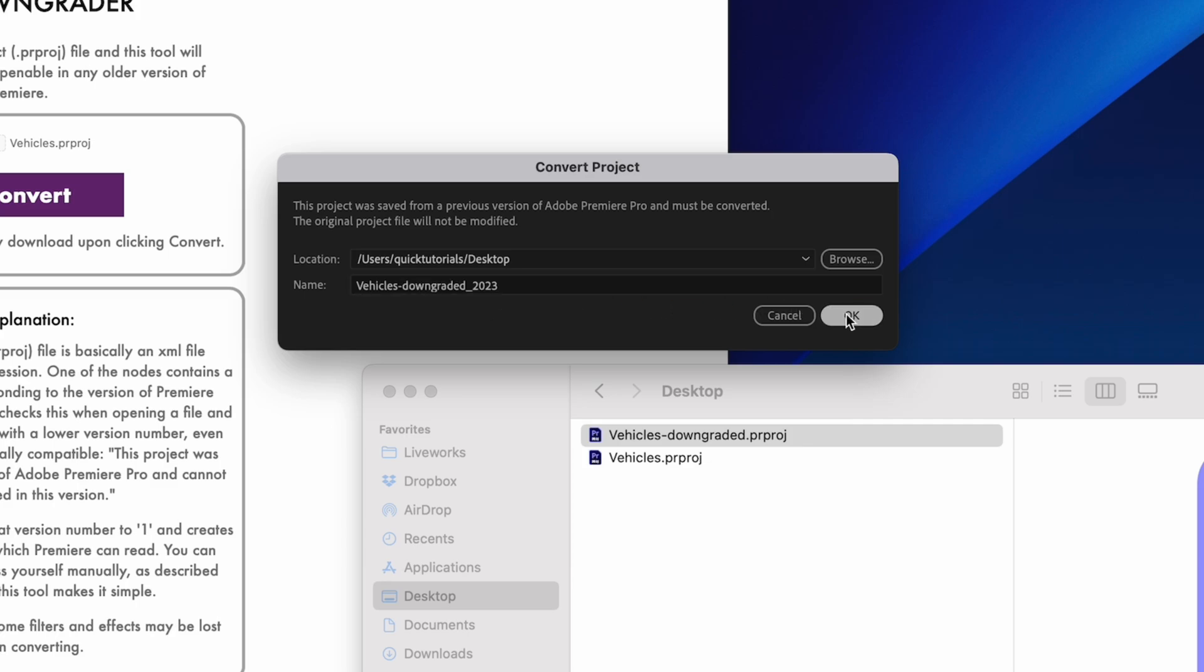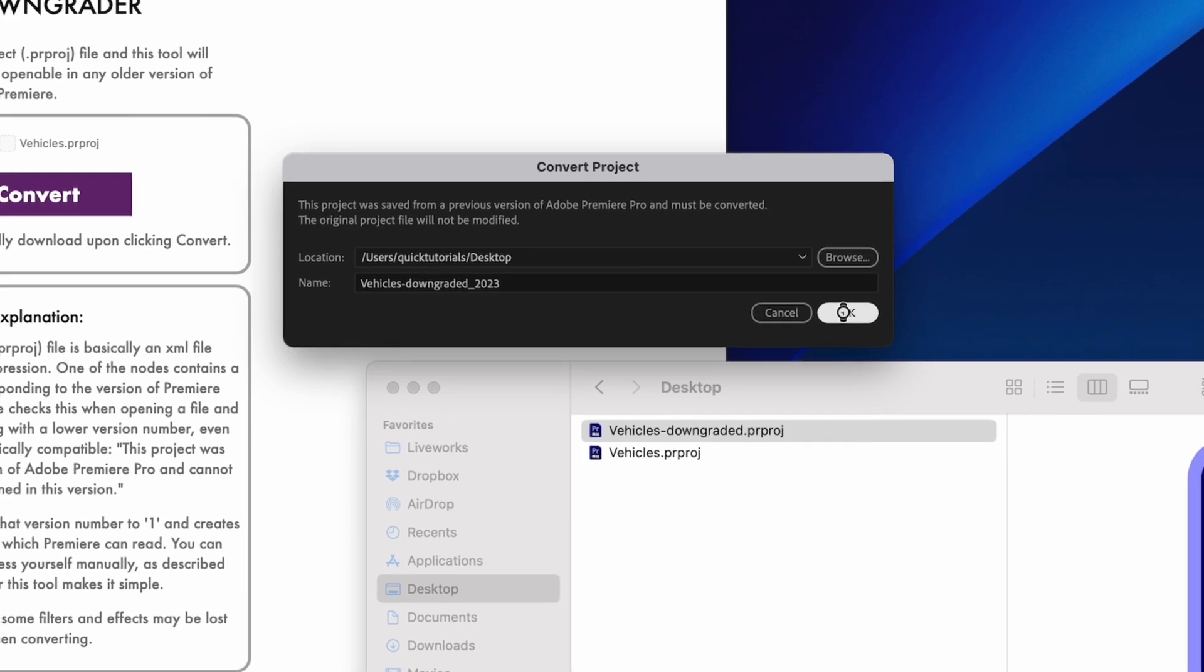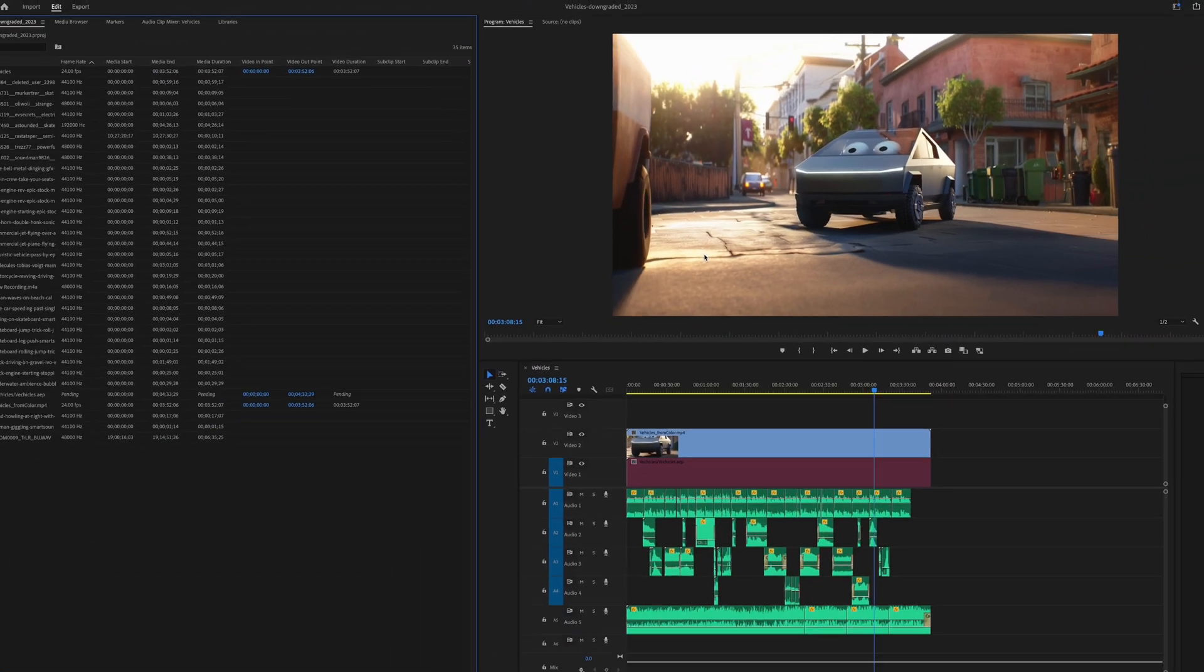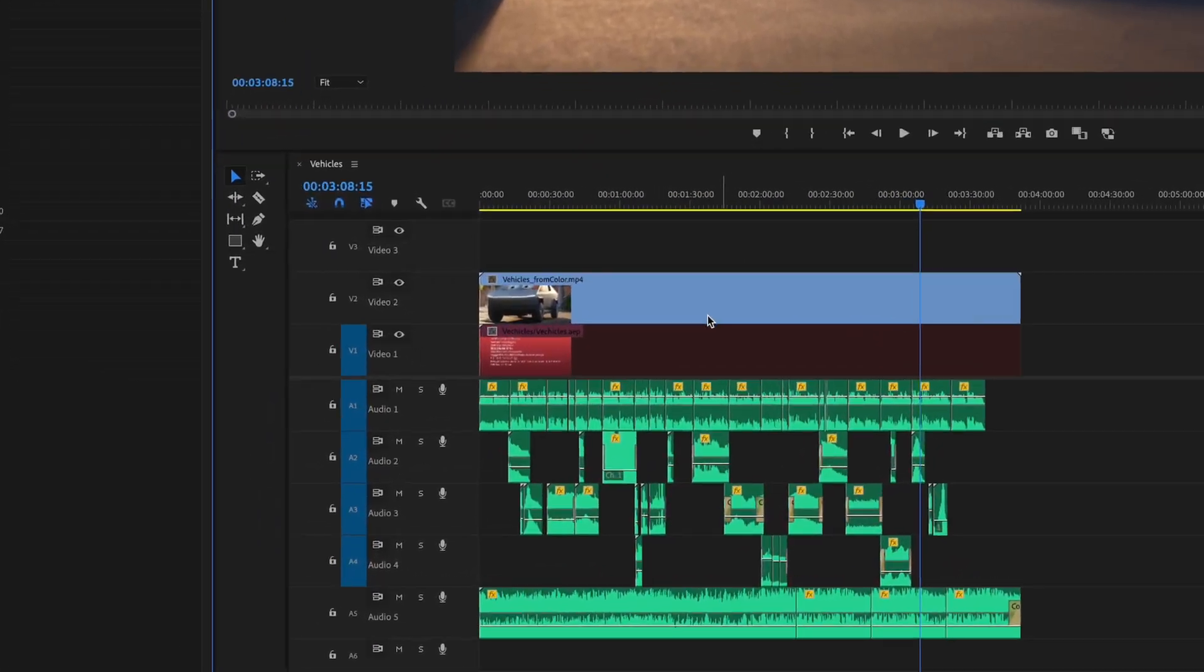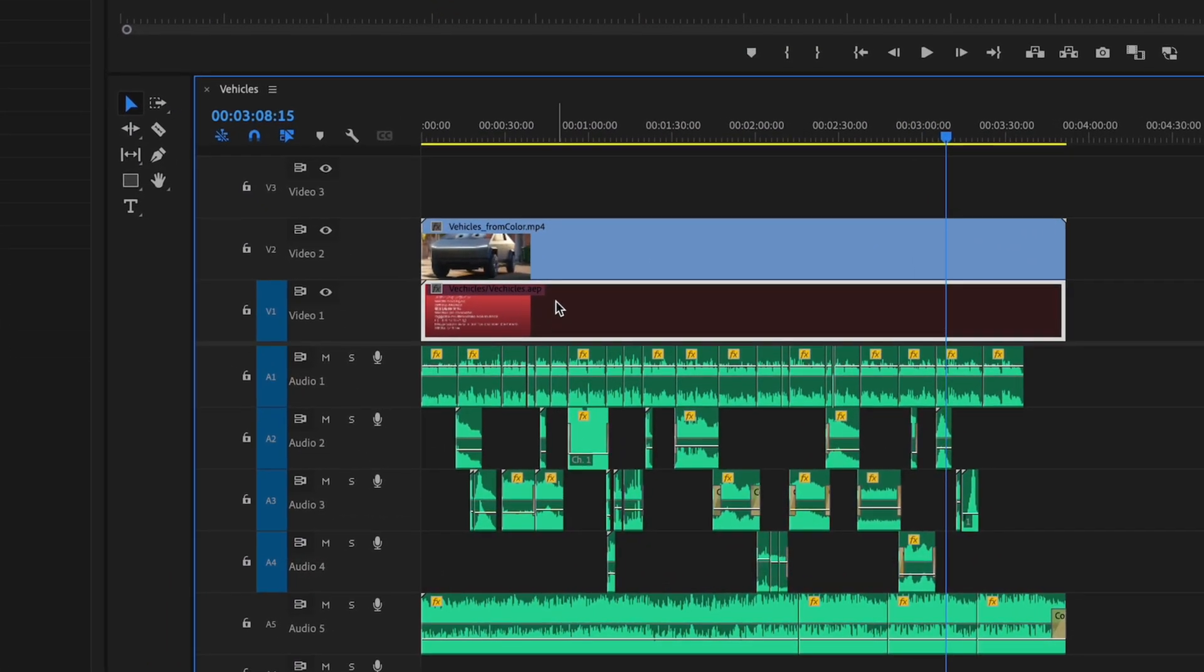Your downgraded project should look exactly like it was in the new version of Premiere, but sometimes you might see some minor issues, like this After Effects composition here that isn't relinking properly.